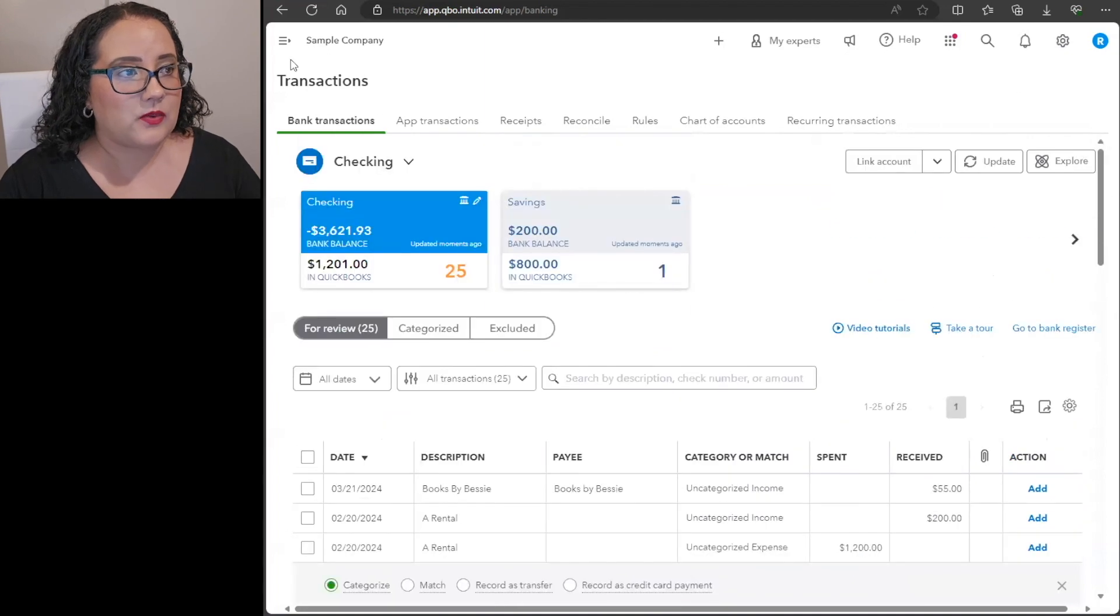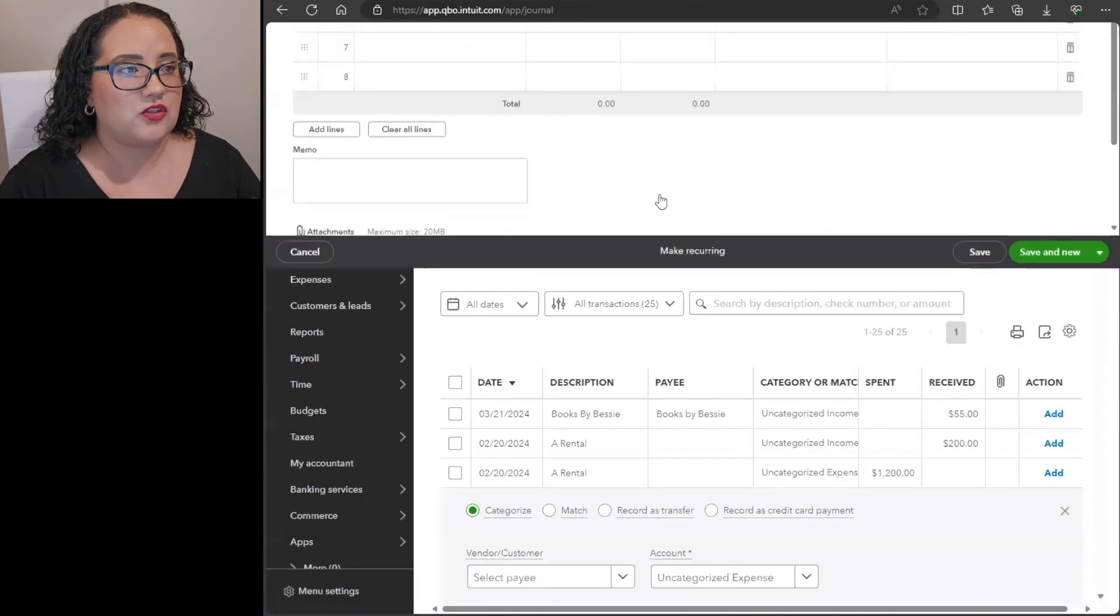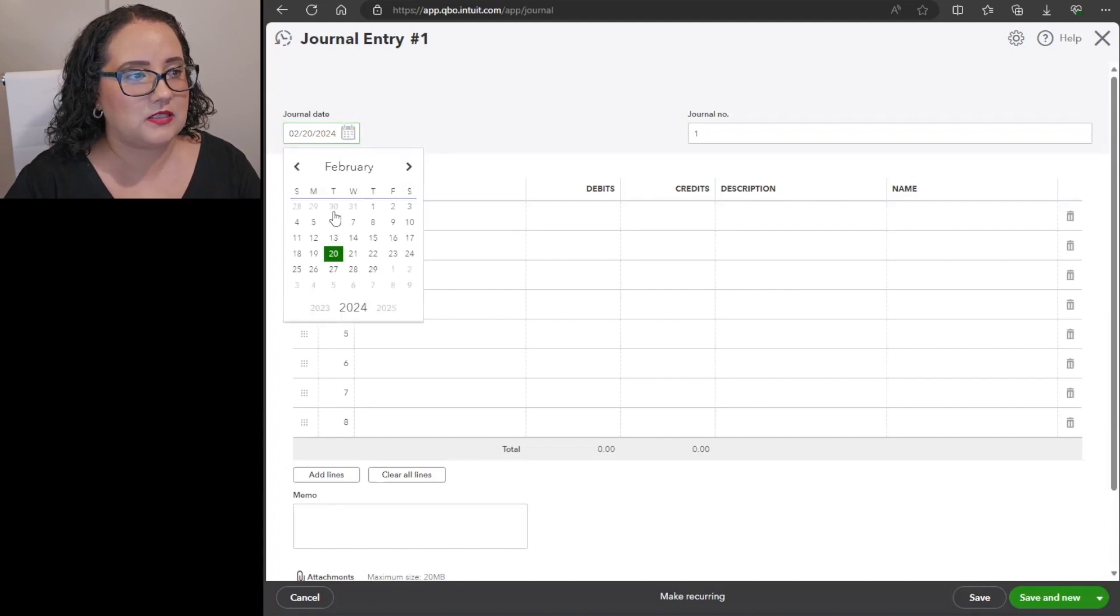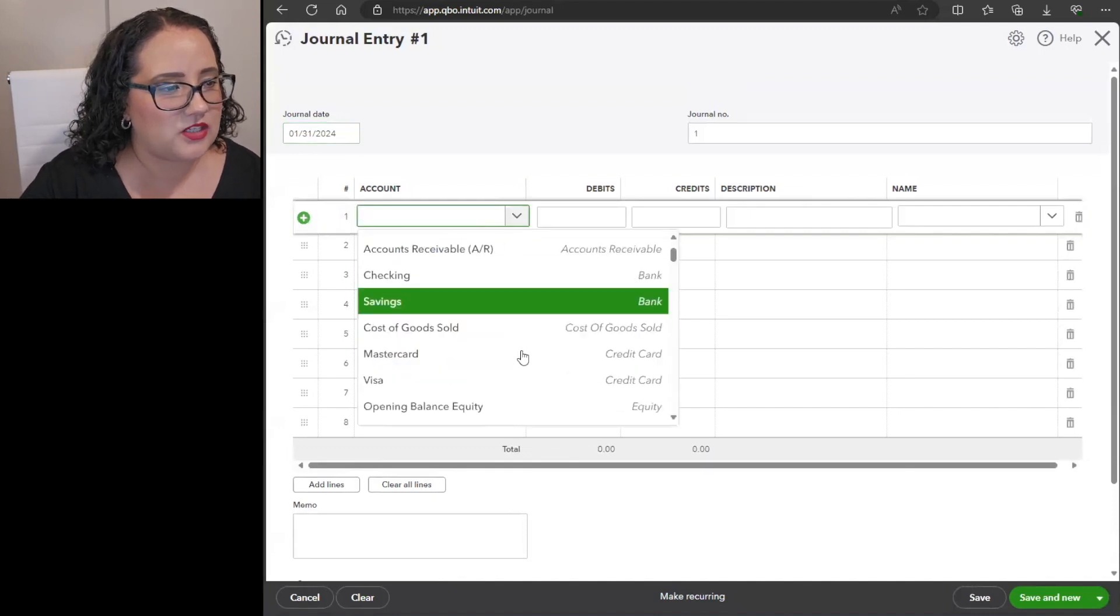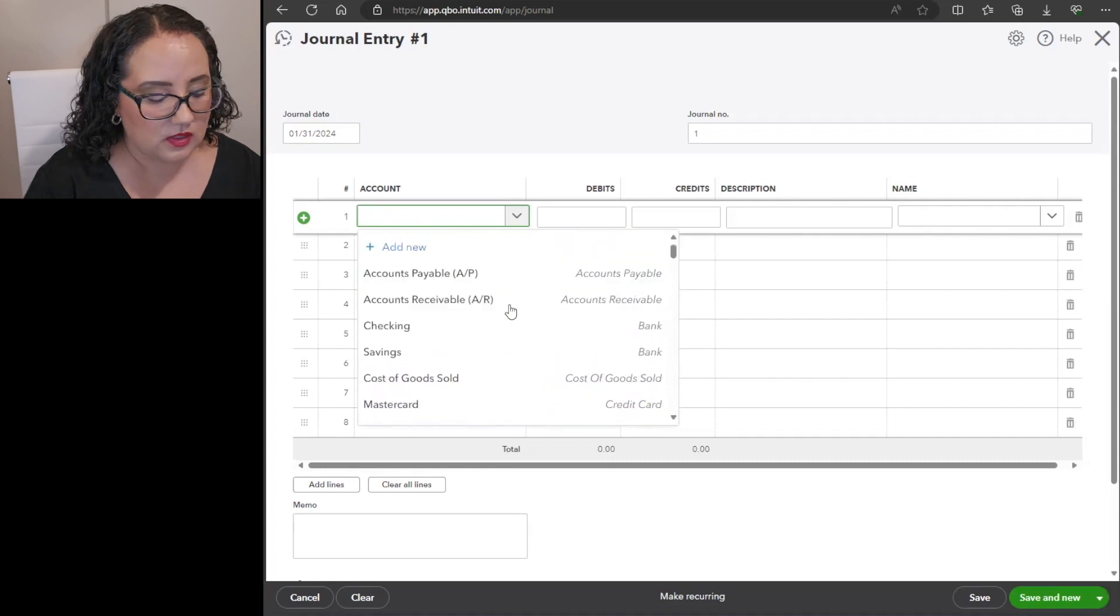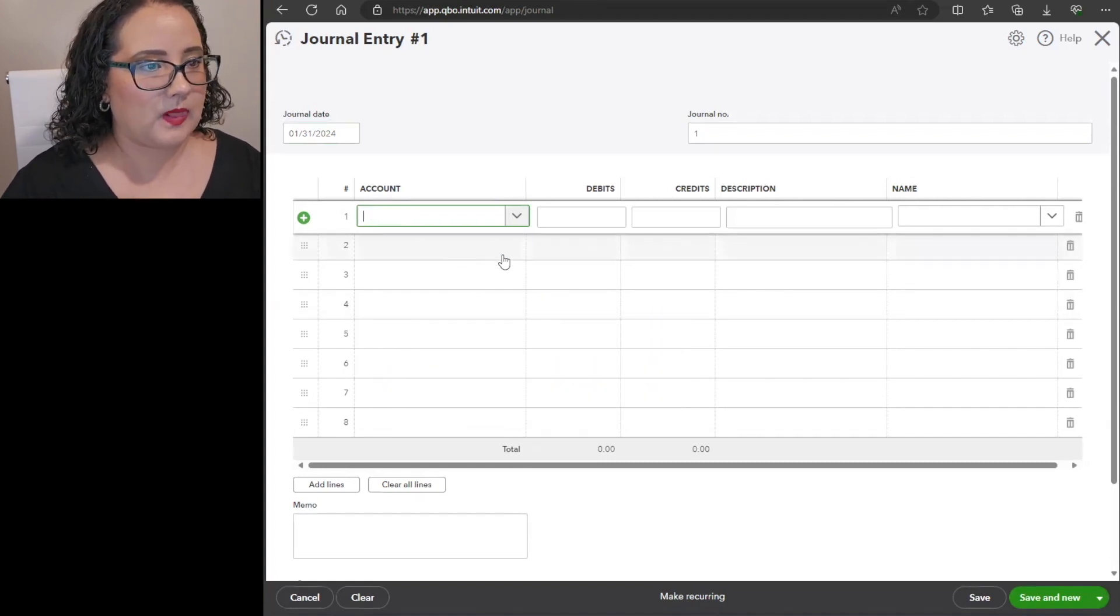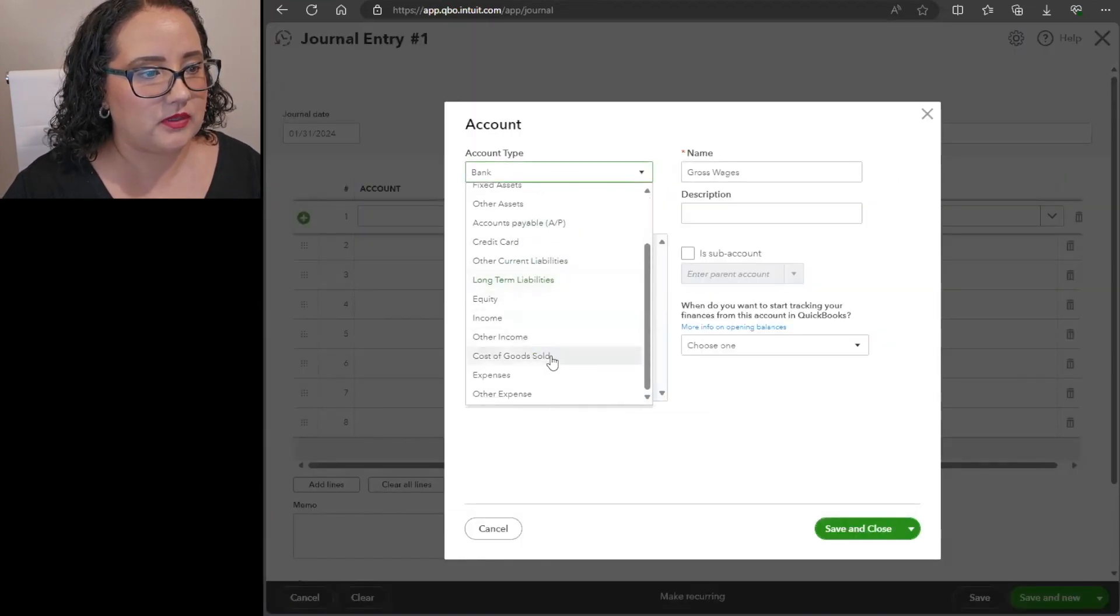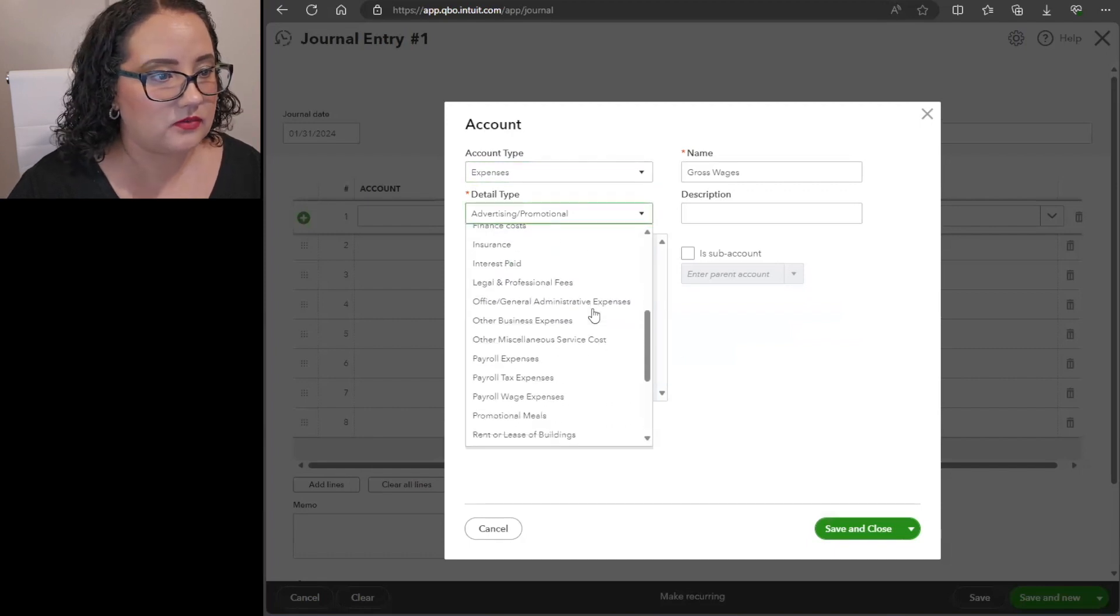Now another way that I would suggest managing this is through a journal entry. So make sure you do the plus new sign and you come all over to on the right side to journal entry. Let's say this journal entry was for the end of last month. Let's see if we can just add gross wages. I believe they have expenses, compensation, salaries and wages, okay so let's just call it salaries and wages.